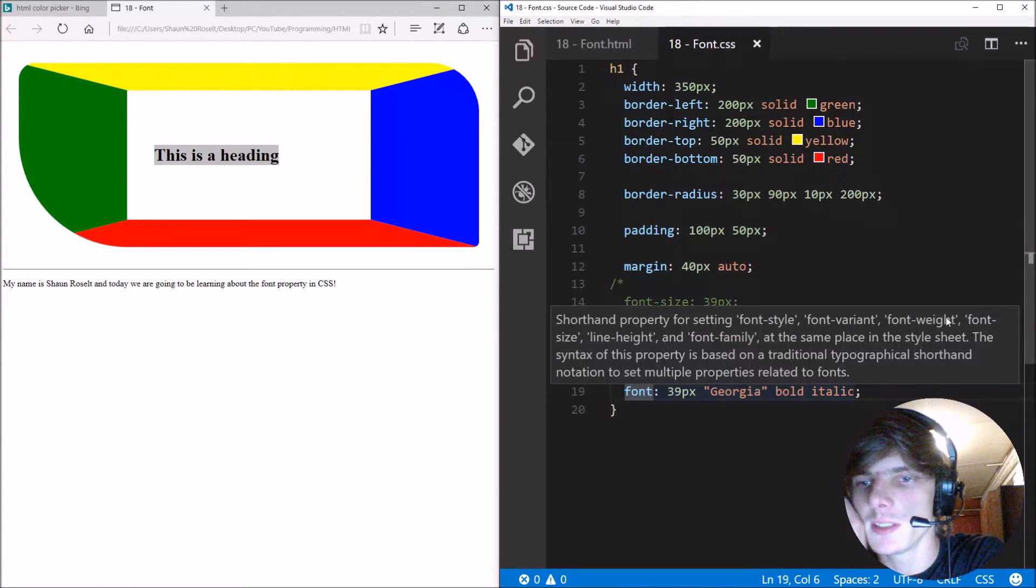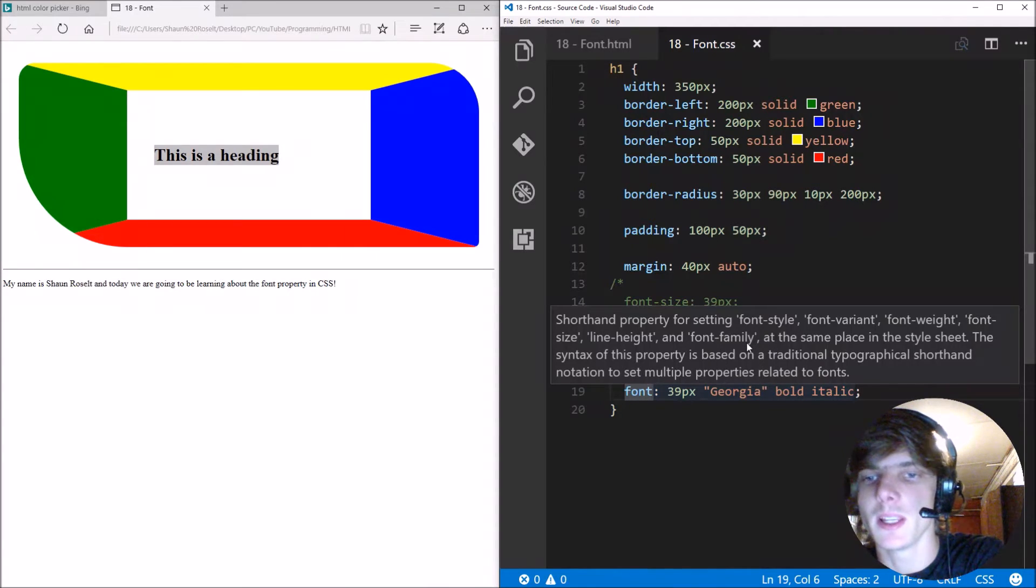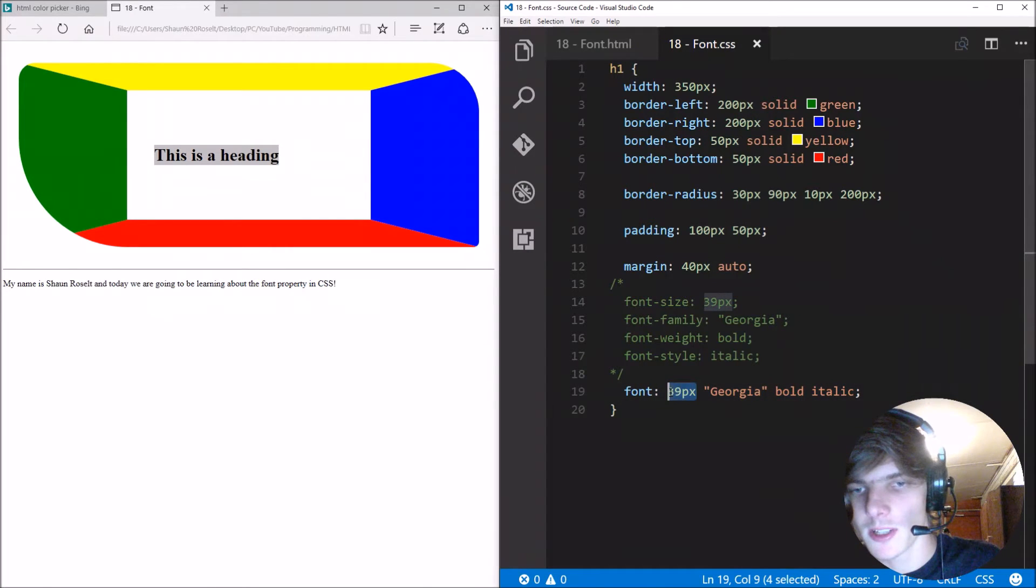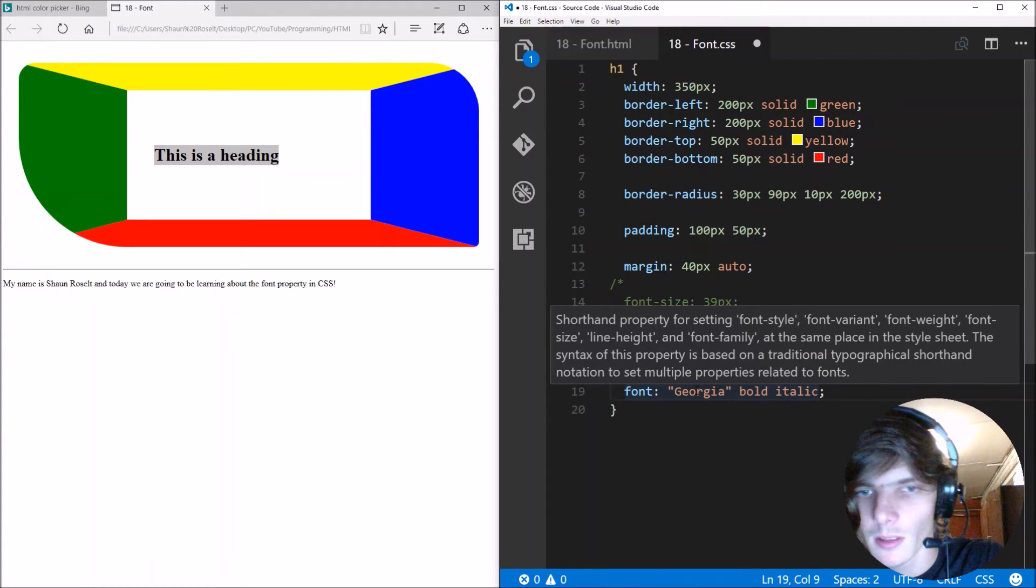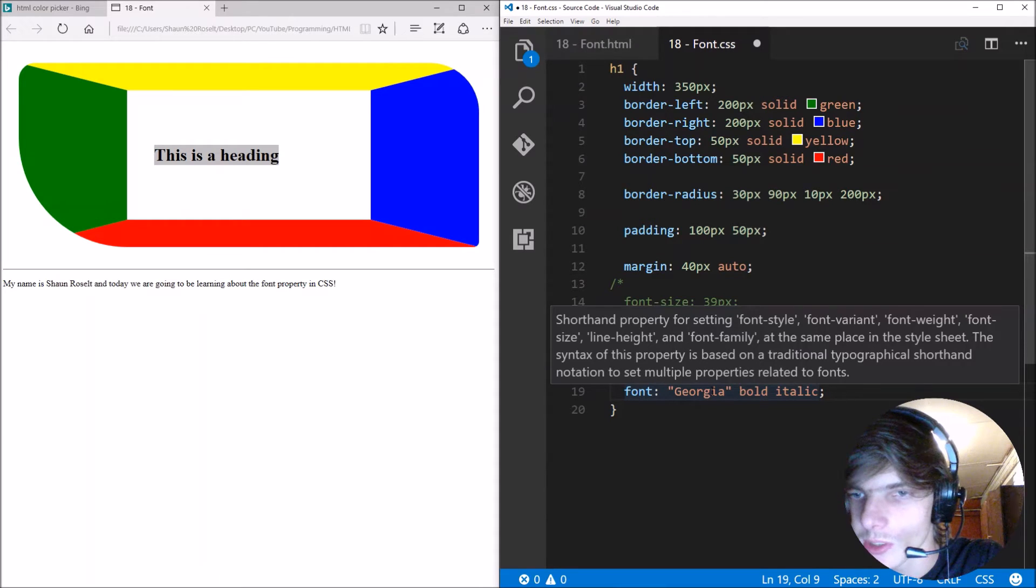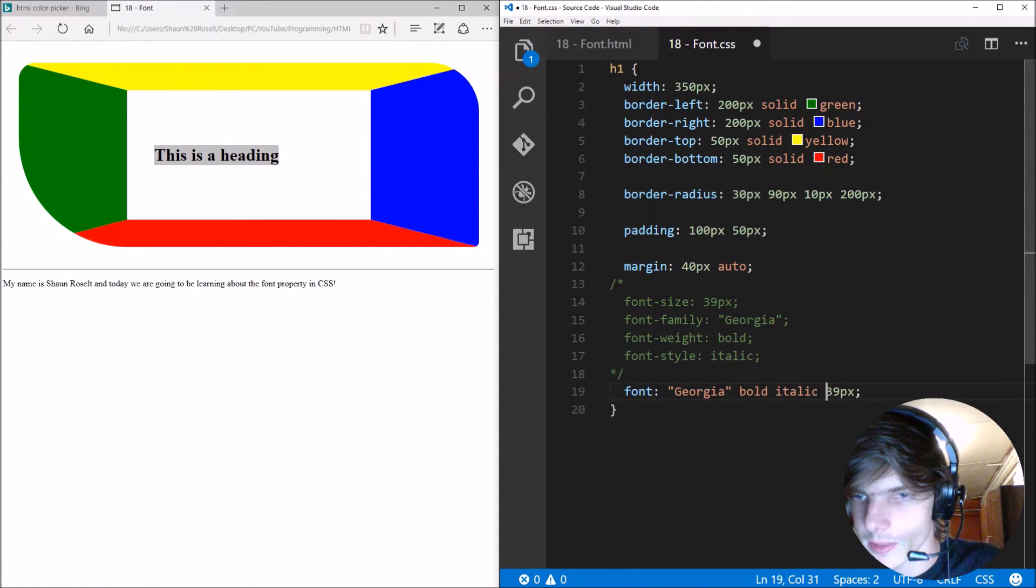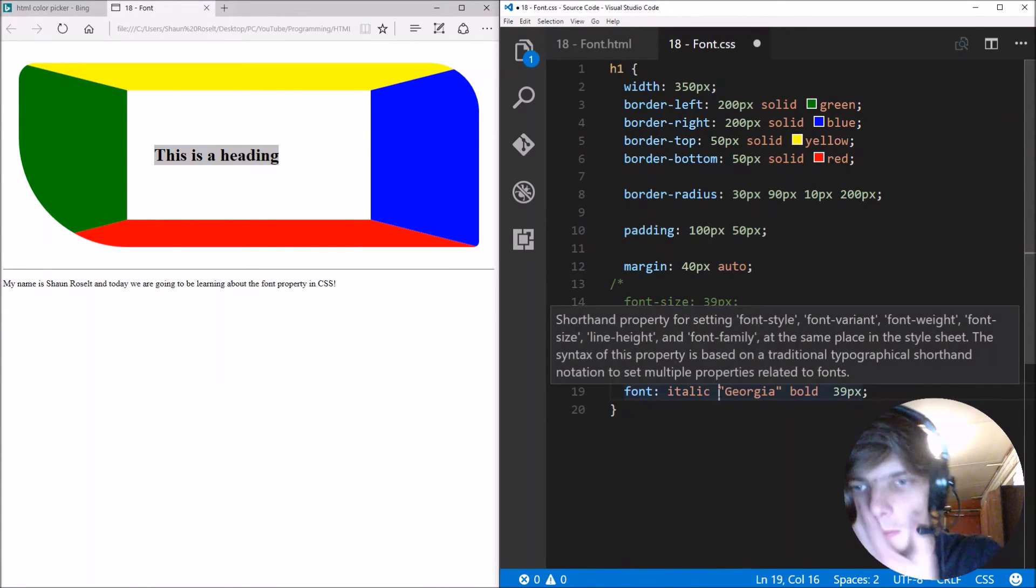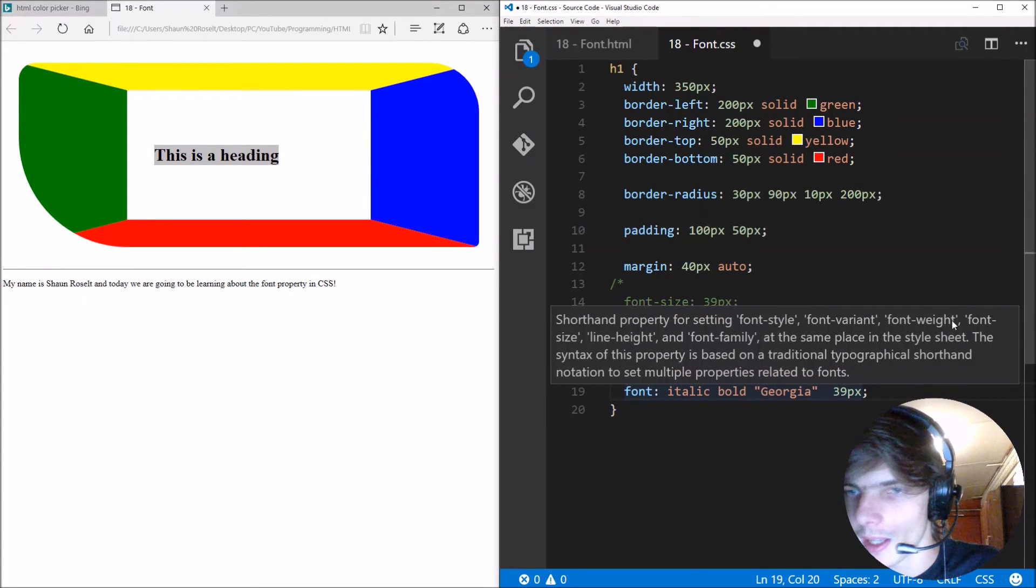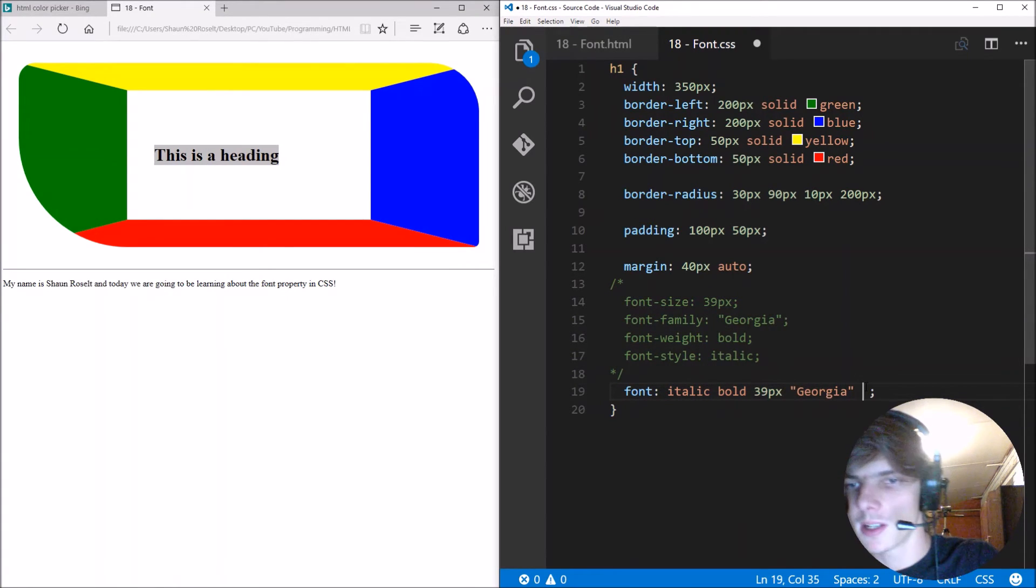So let's first do the font style, then the font variant, then the font weight, then the font size, the line height, and then the font family. So these things must always be in a specific order. So let's fix that. Let's first have the font style, it wants the font style first. So the font style is italic. Then the font weight. Then the font size, then the font family.